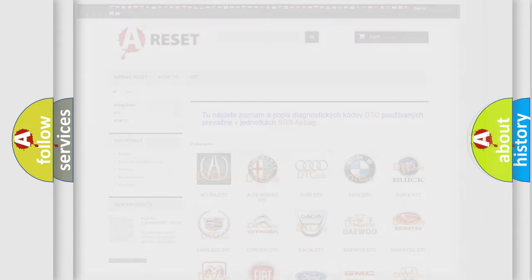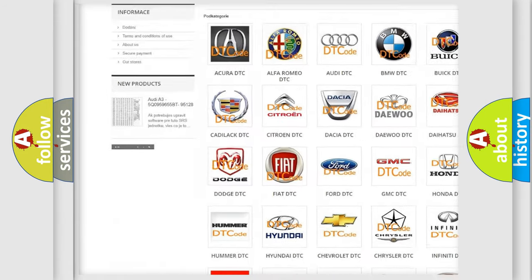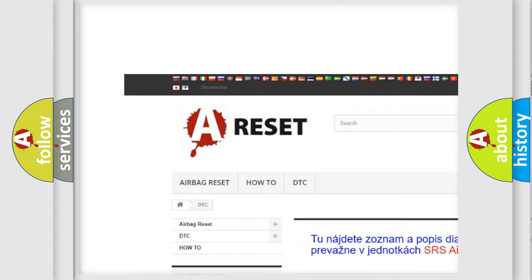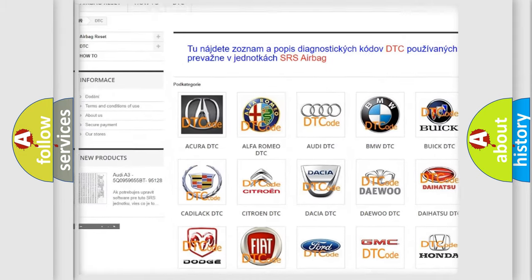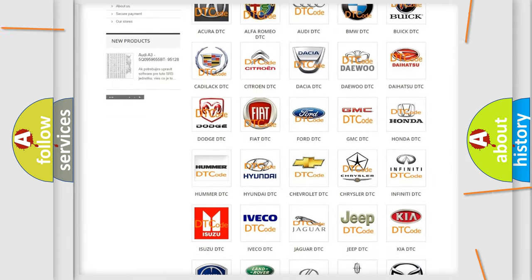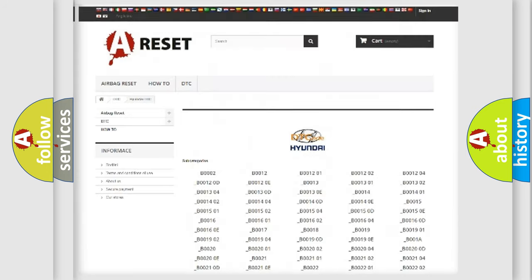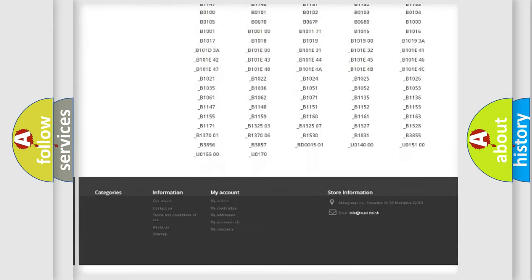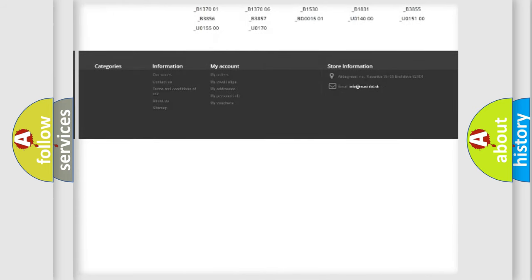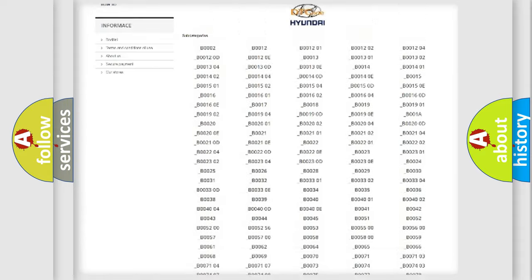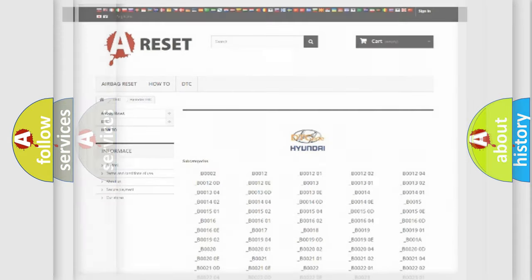Our website airbagreset.sk produces useful videos for you. You do not have to go through the OBD2 protocol anymore to know how to troubleshoot any car breakdown. You will find all the diagnostic codes that can be diagnosed in Hyundai vehicles, and also many other useful things.